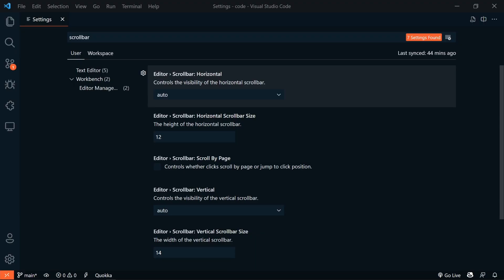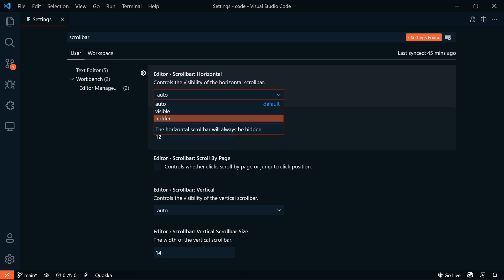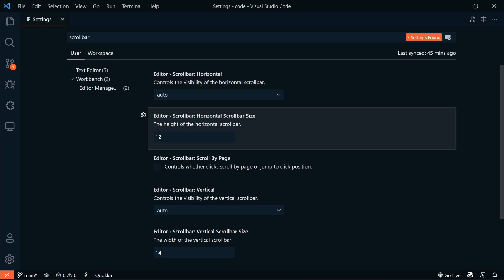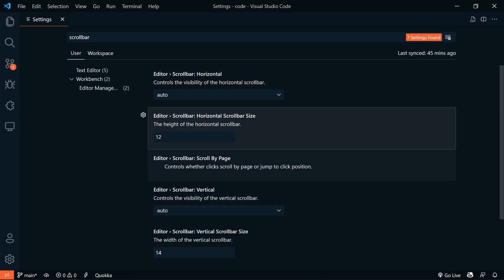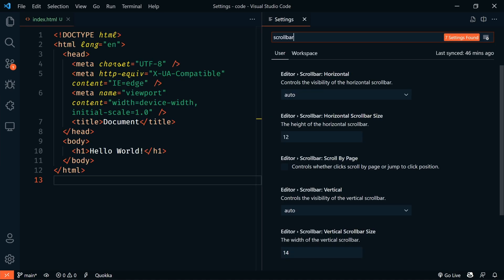There are new settings to customize the Editor Scroll Bars. We can control the horizontal and vertical scroll bar visibilities. We can change their thickness. And we can control the click behavior. We can click to scroll by page or jump to the click position, which is the default behavior.